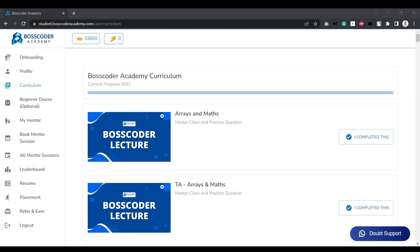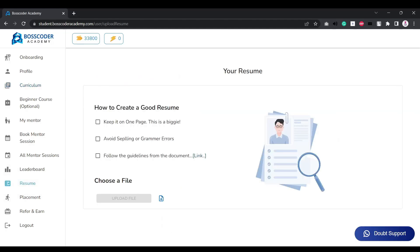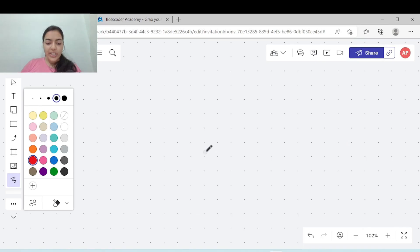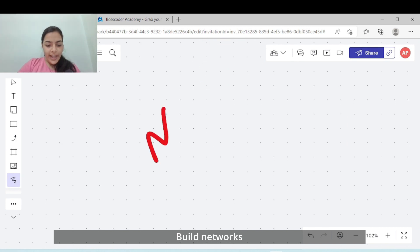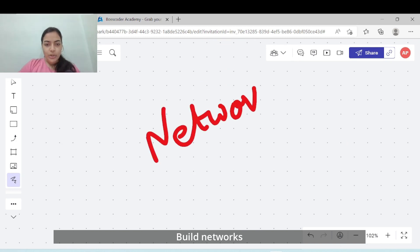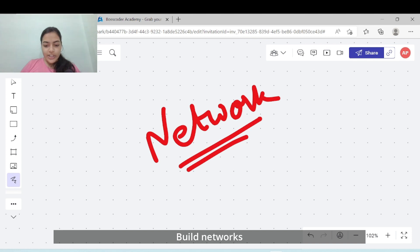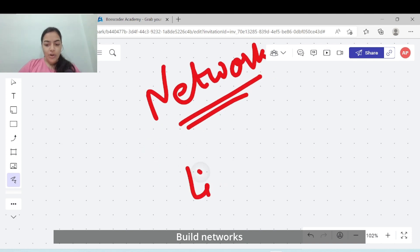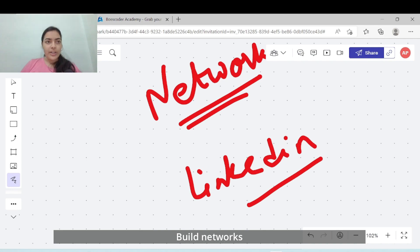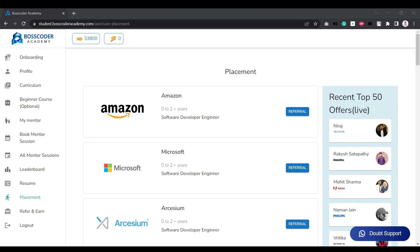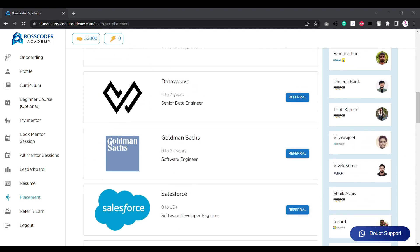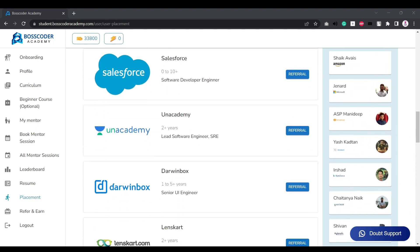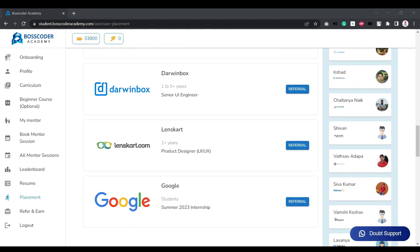If you are in Boss Coder Academy, they have a feature where you can upload your resume and get it checked by professionals working in the industry. Then you can start applying to various top product companies and a good network can surely help you get some genuine referrals. It is good to build relevant connections on LinkedIn, or if you are at Boss Coder you already have that with you and can get extensive support.